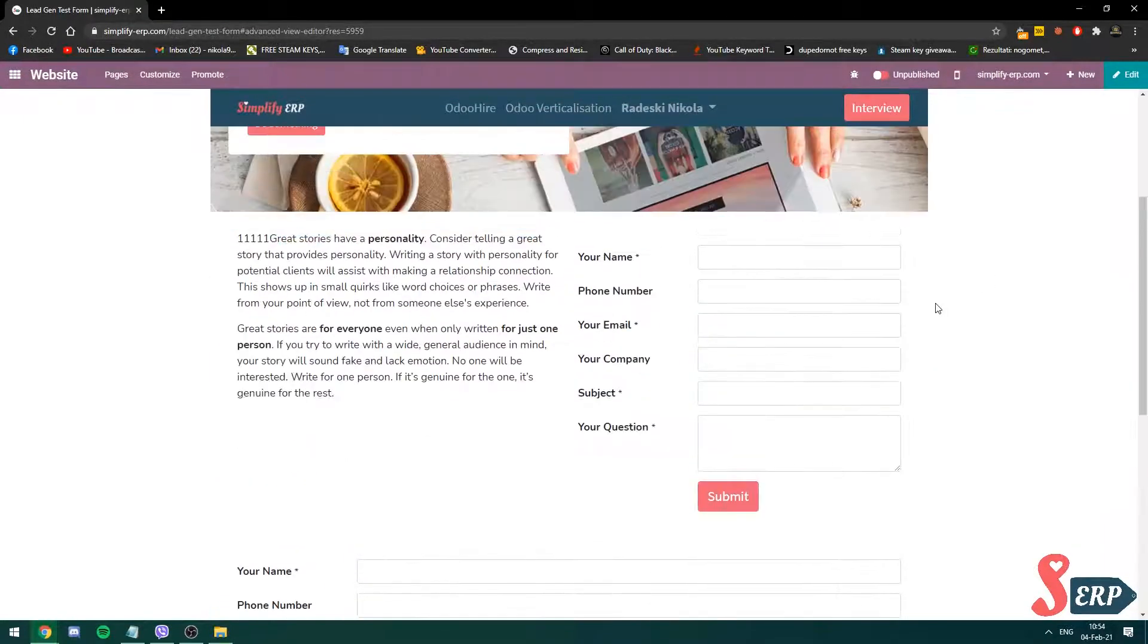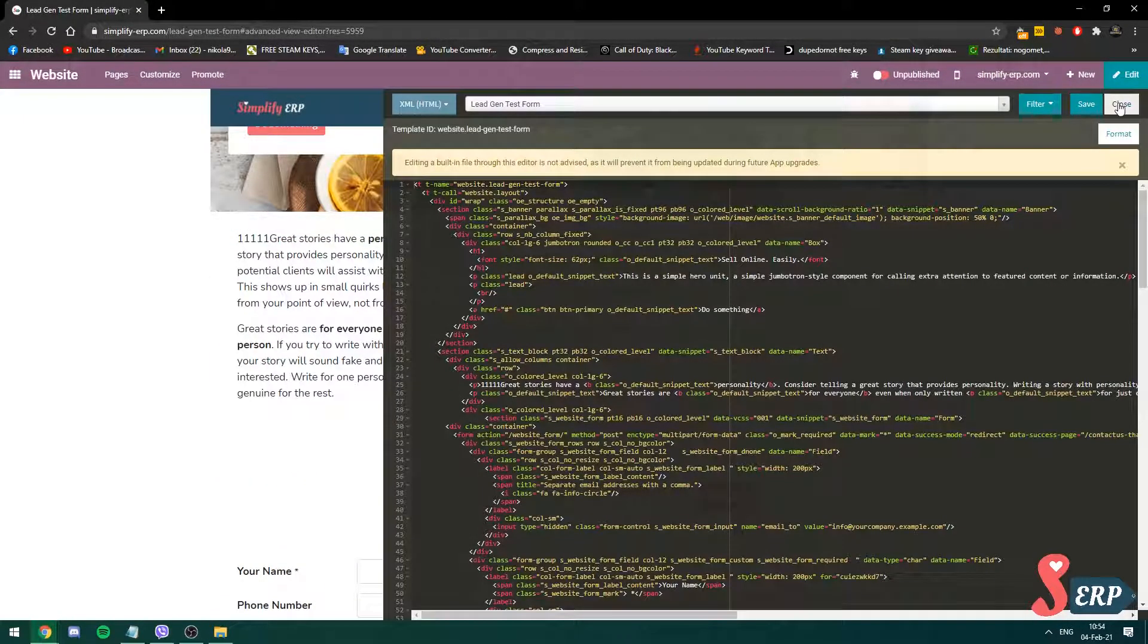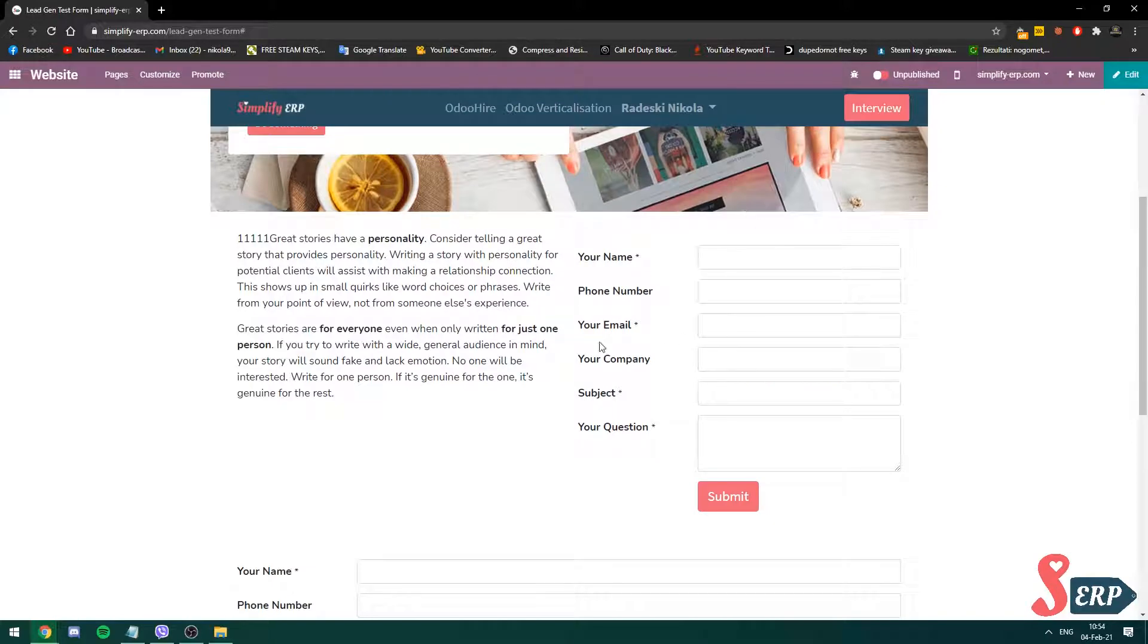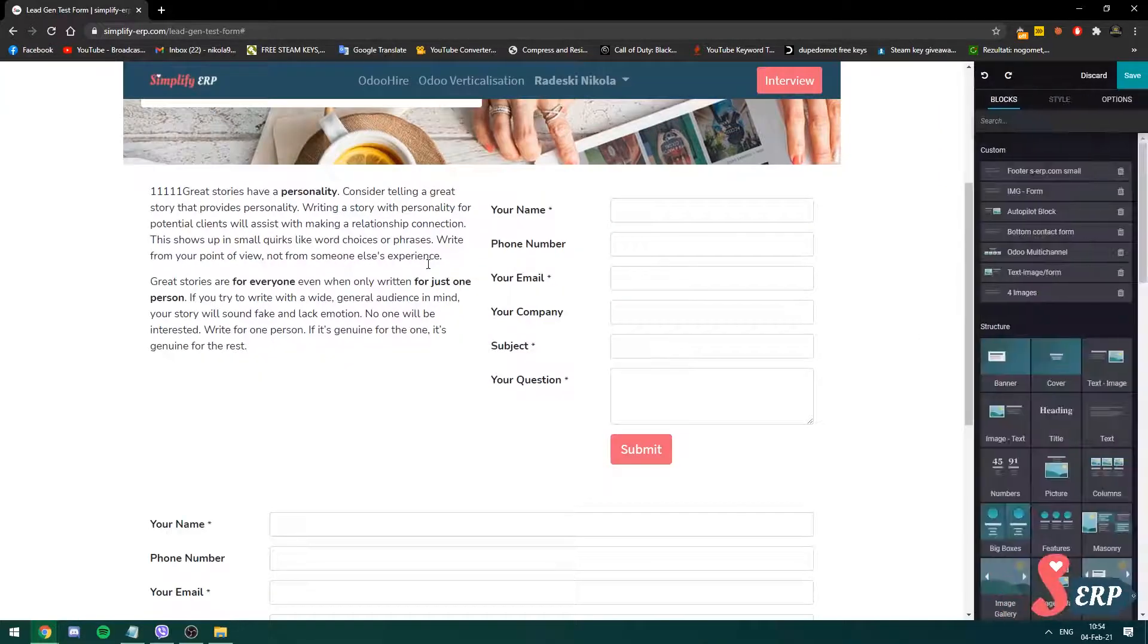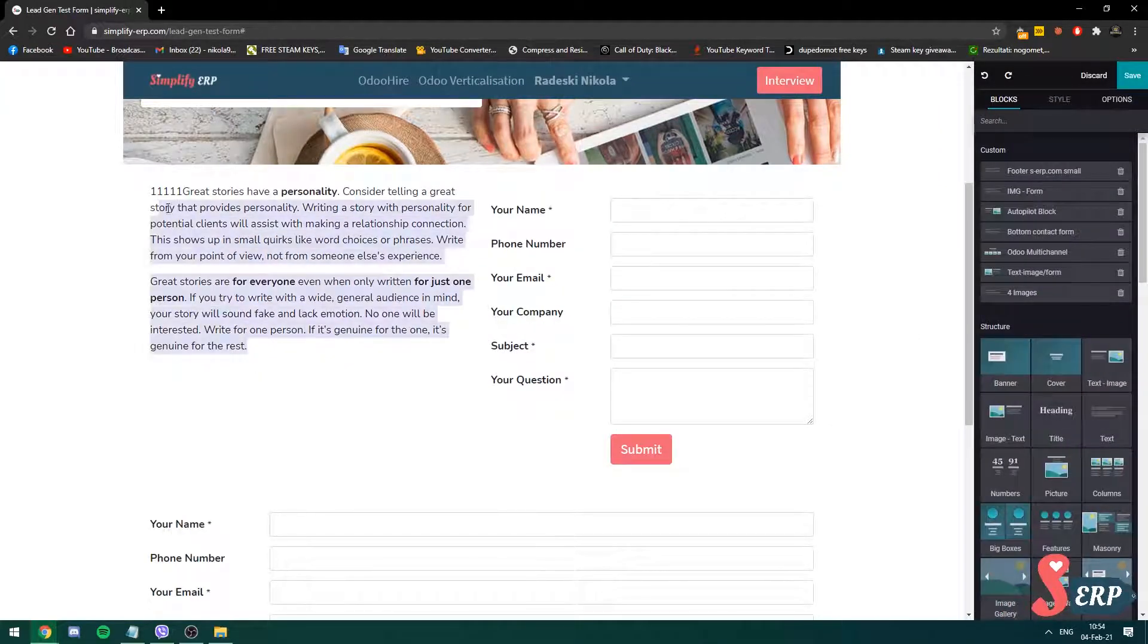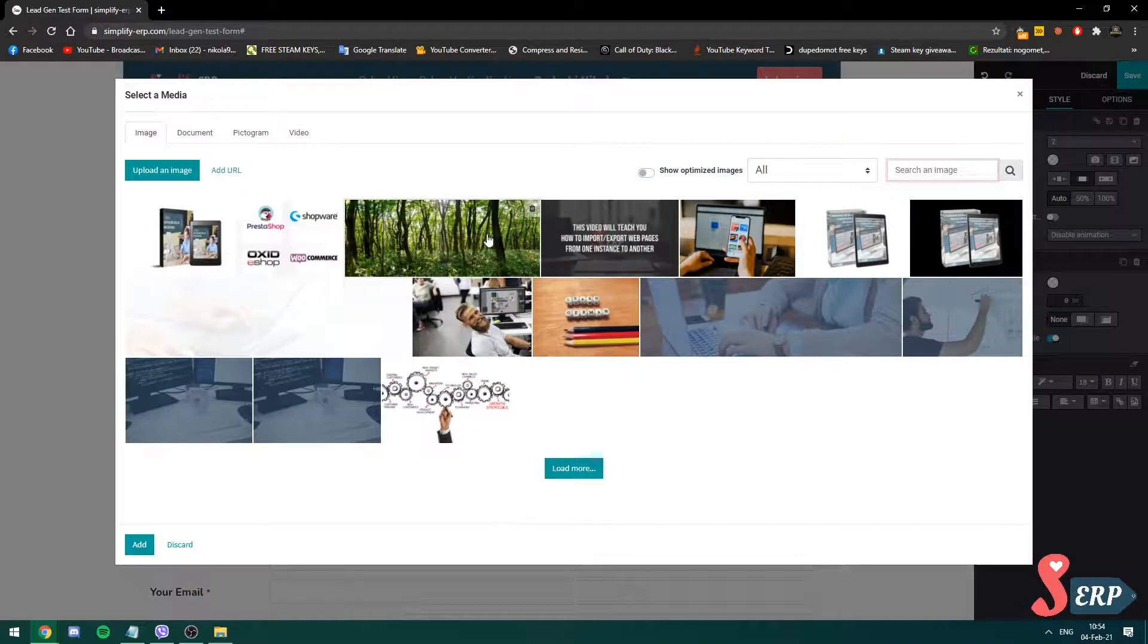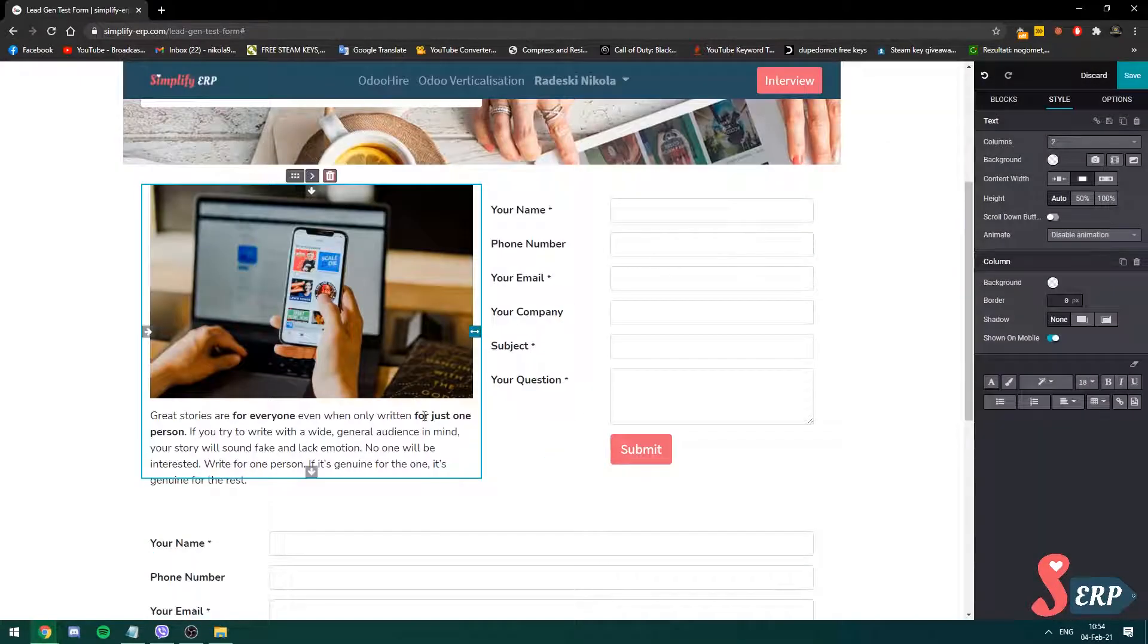As you can see now we have the form in this right side of the column. So on the left side you can add images, you can add text, for example like this one. I'm going to add an image over here to make it look cool. This one for example.